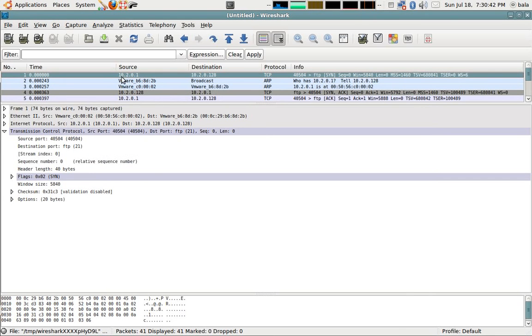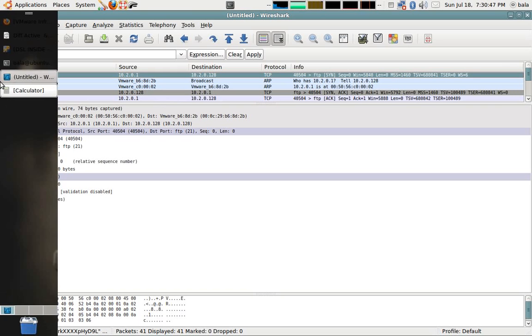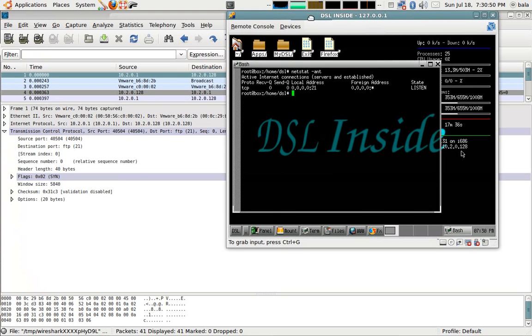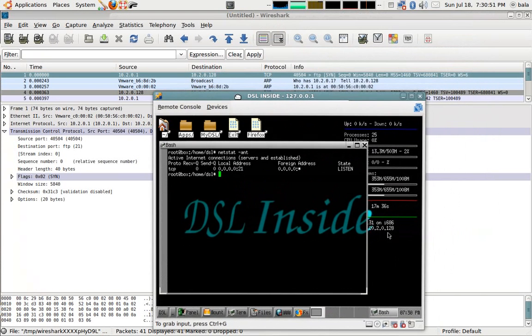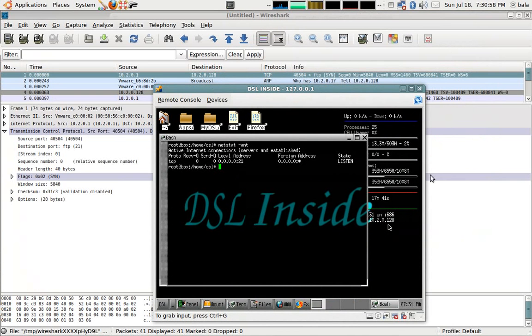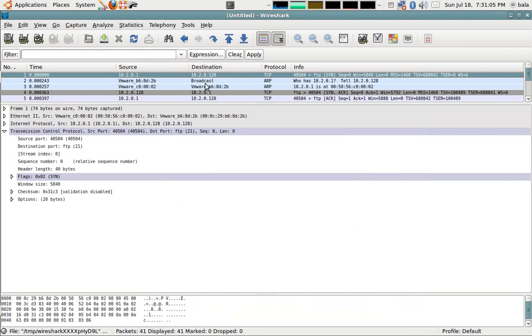This particular address of 10.2.0.1 is my IP and this is the FTP server. Don't look at this IP of 127 which is localhost. See, the destination is 10.2.0.128. This is the FTP server's IP.